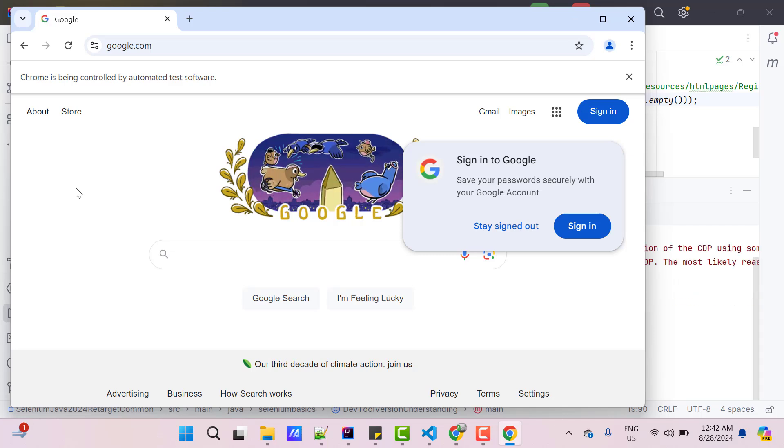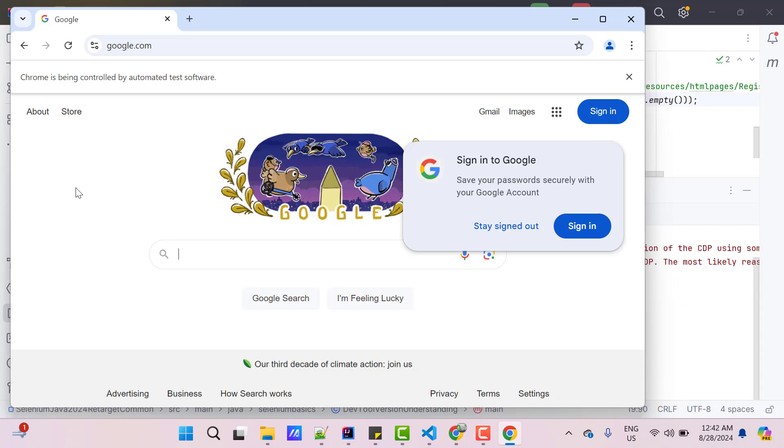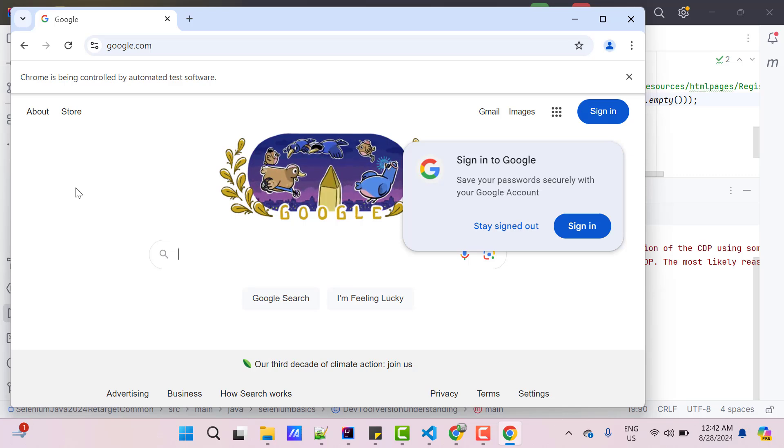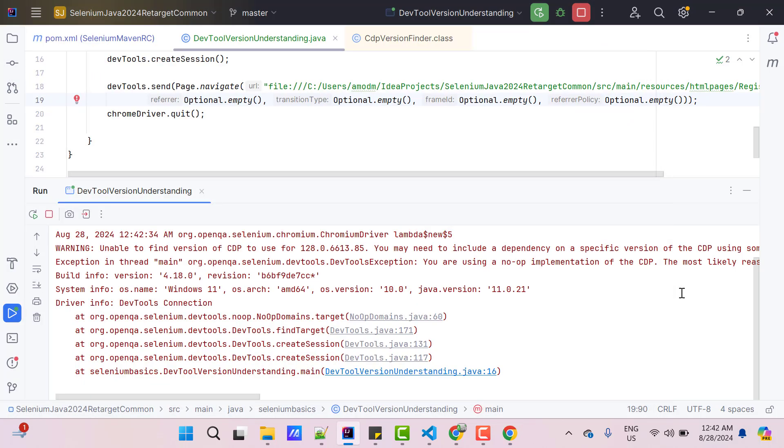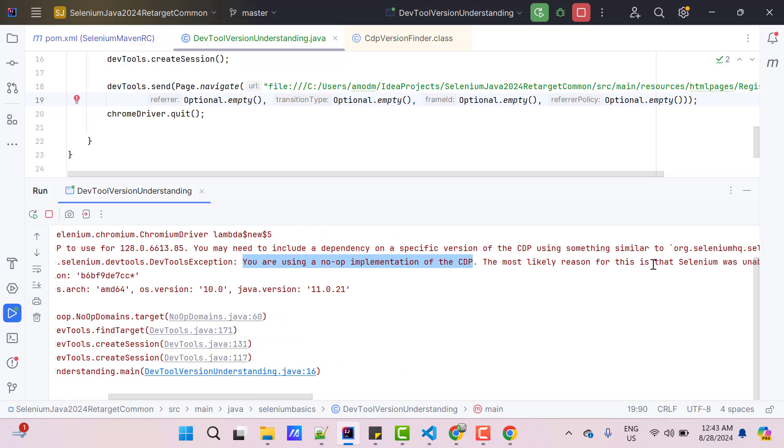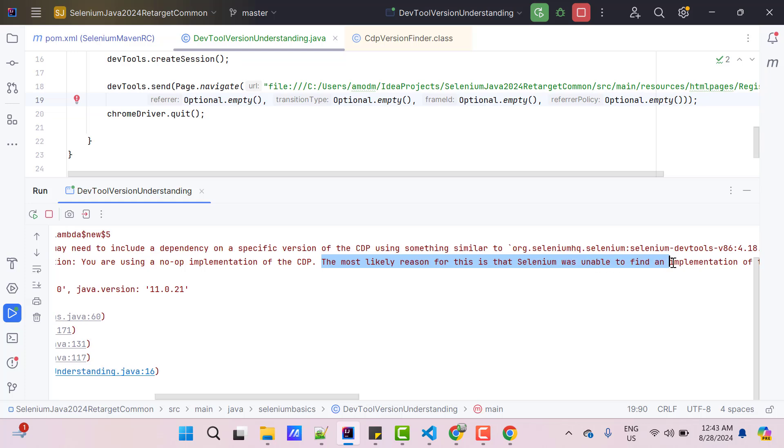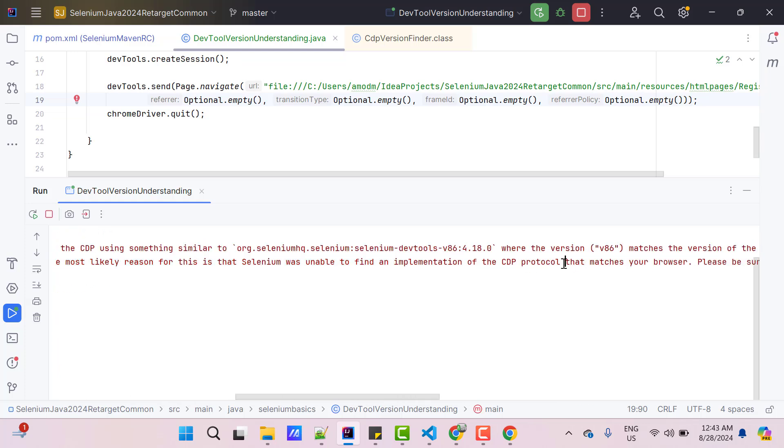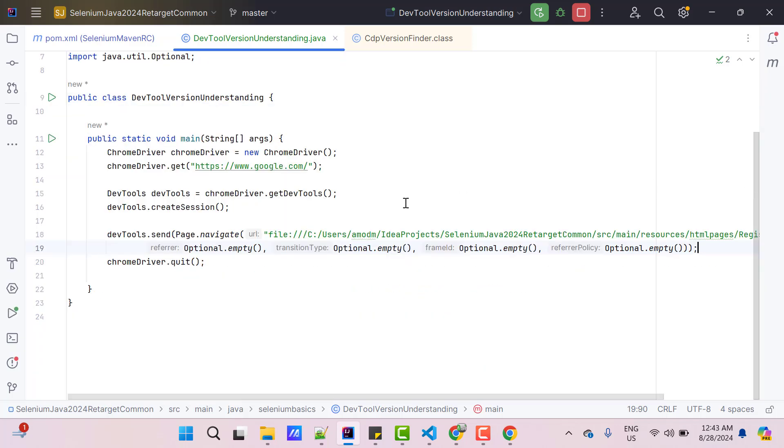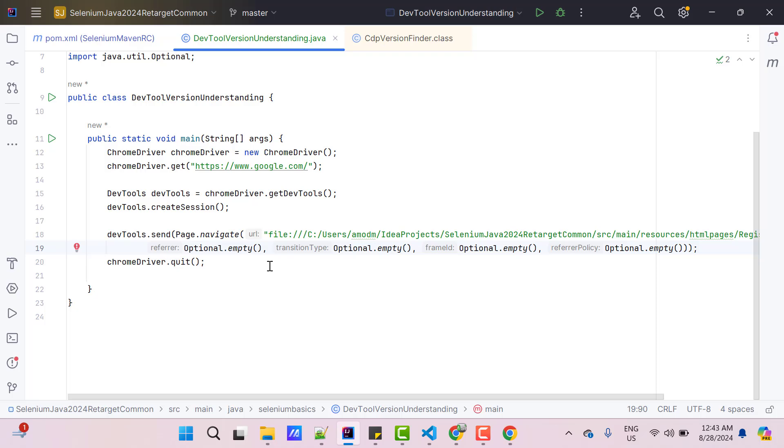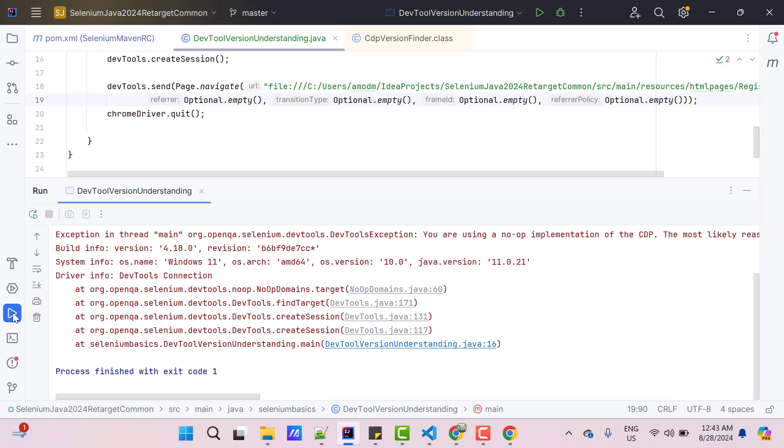You can see Chrome is launched and it loaded Google URL, but browser is not closed. So something has gone wrong. For that I am going to console and here we have some exception which is called DevTools exception. It is saying that you are using a no-op implementation of CDP. If you read further, it says the most likely reason for this is that Selenium was unable to find an implementation of the CDP protocol that matches your browser. The problem is, we have Chrome DevTools from 119 to 121 and my current Chrome browser version is 128, so it is not going to support that.